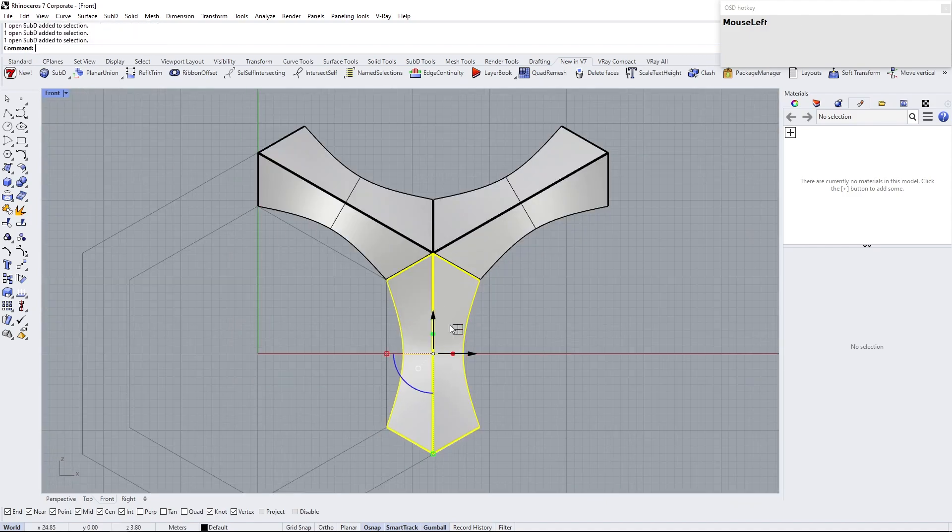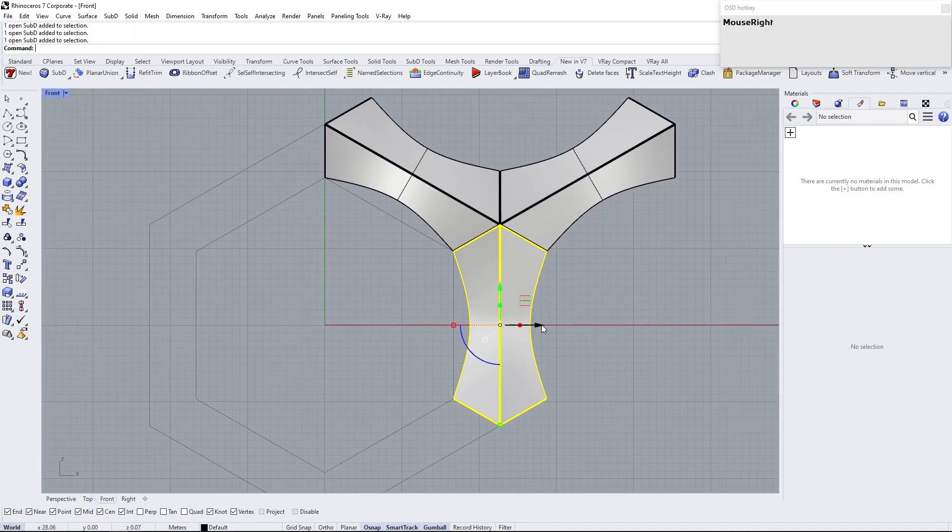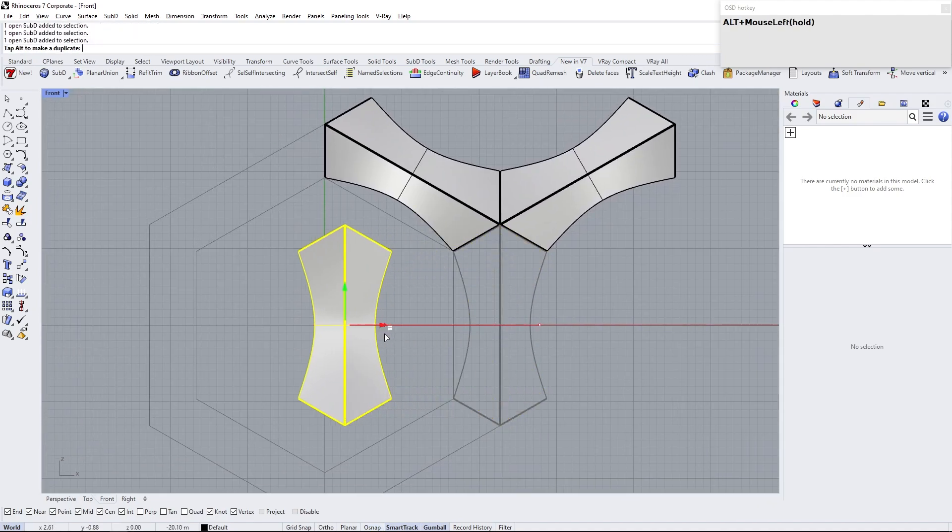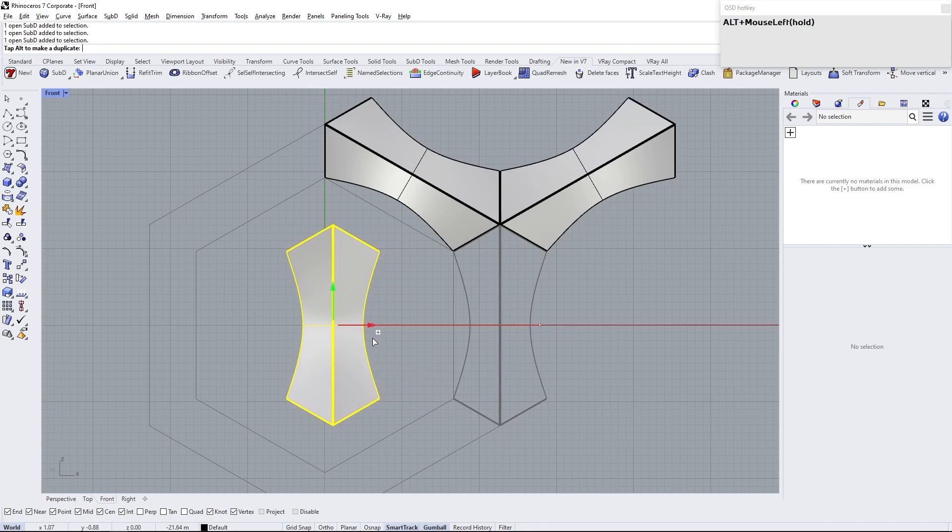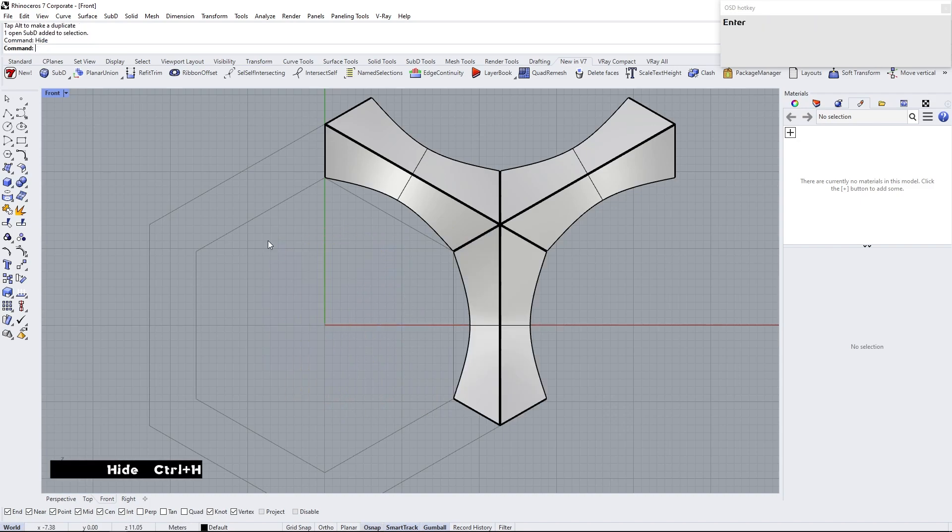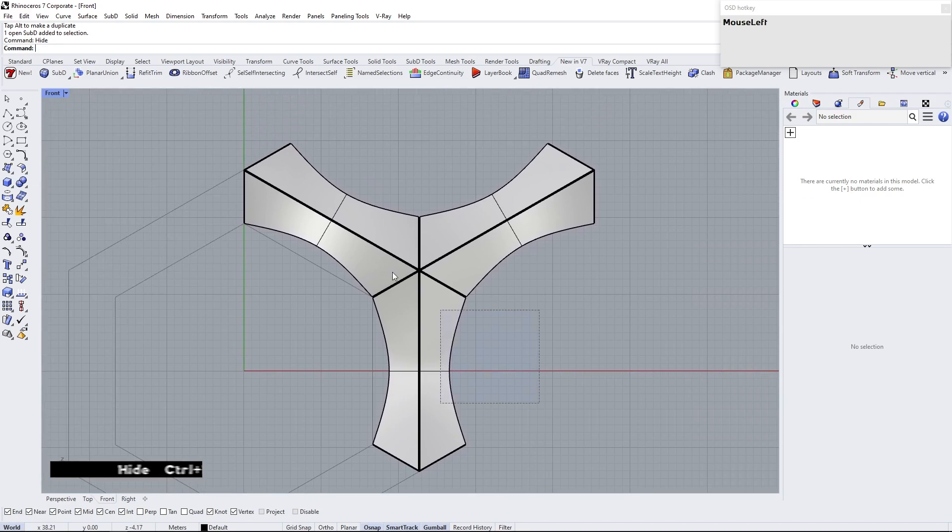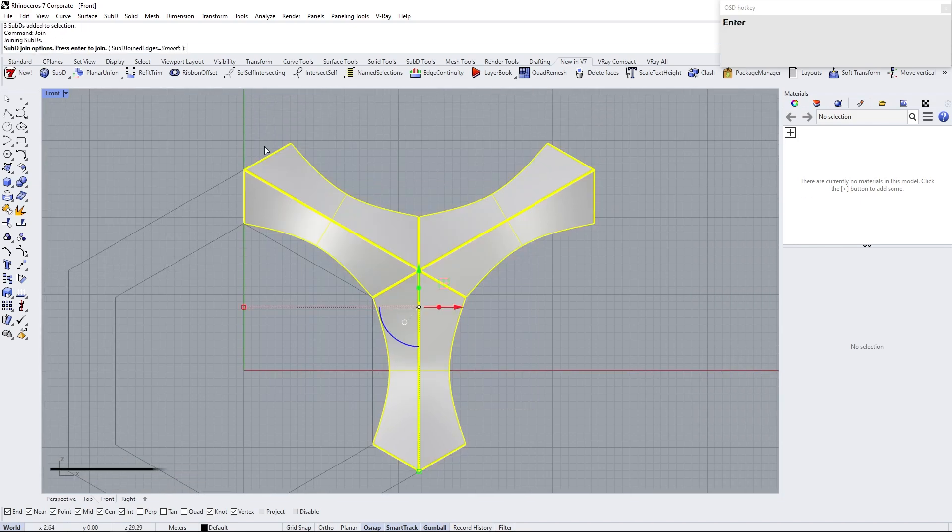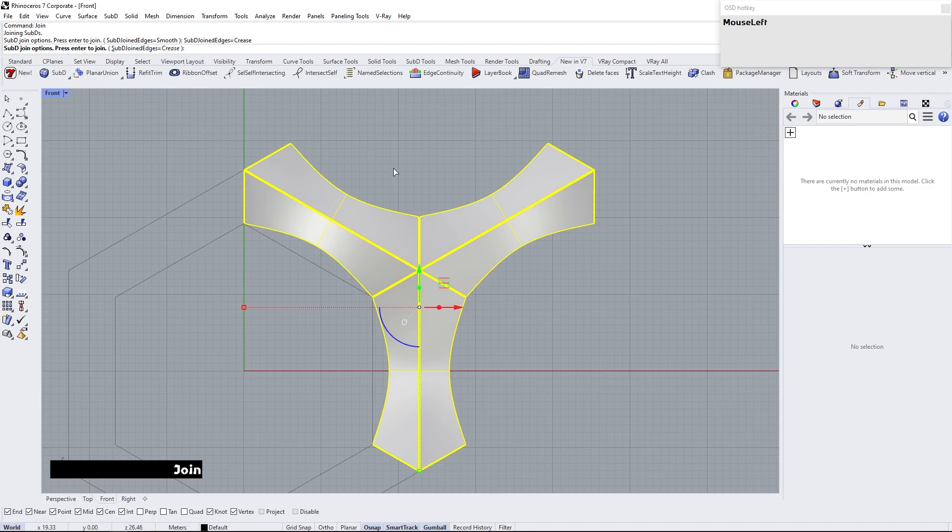Copy one of the modules for later use. Hide it. Join these modules. Check join option to crease.